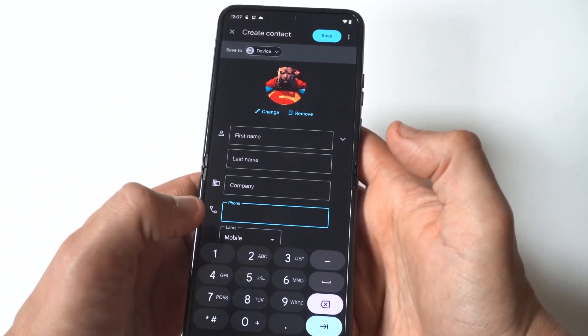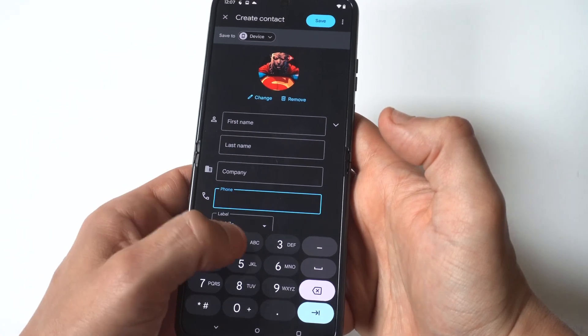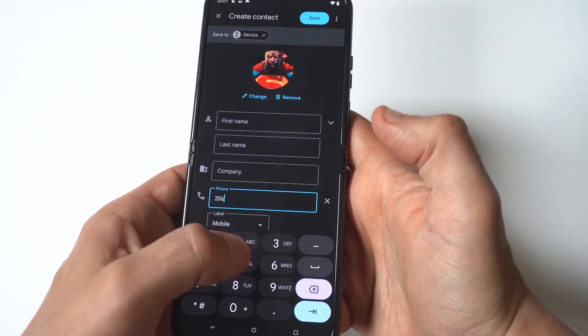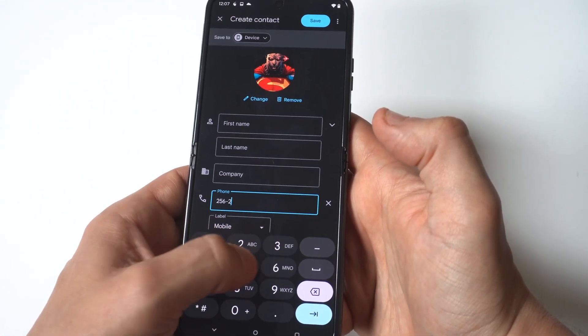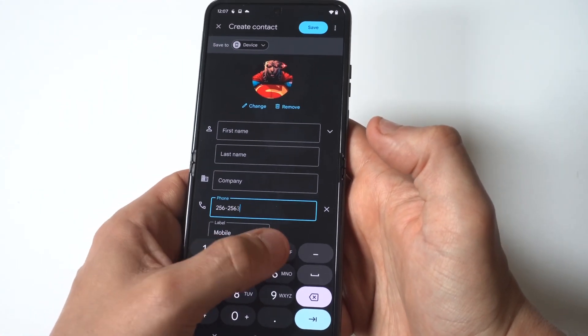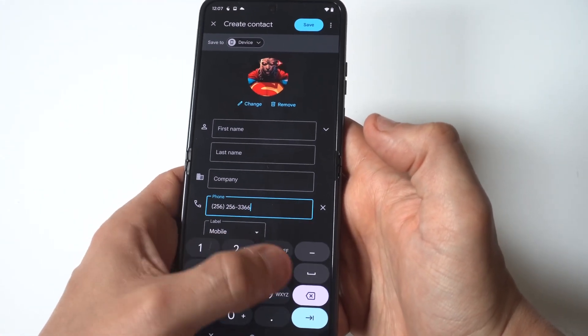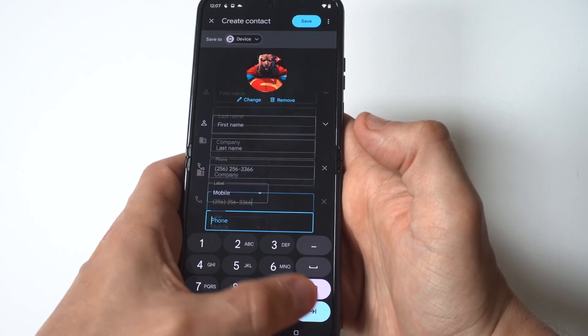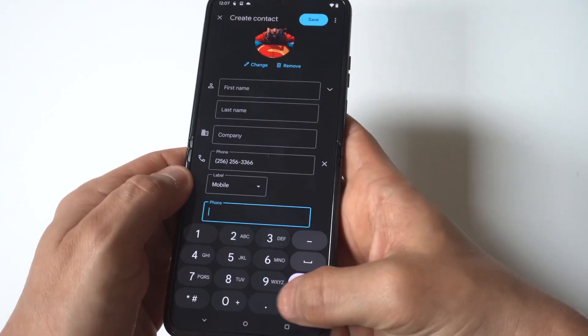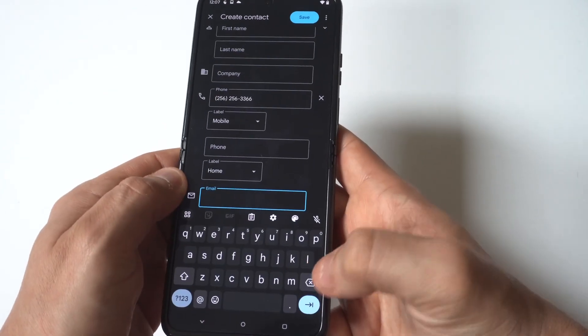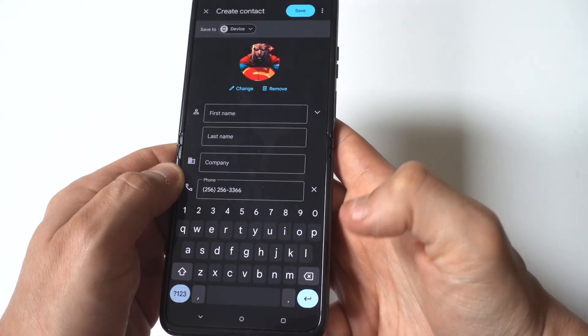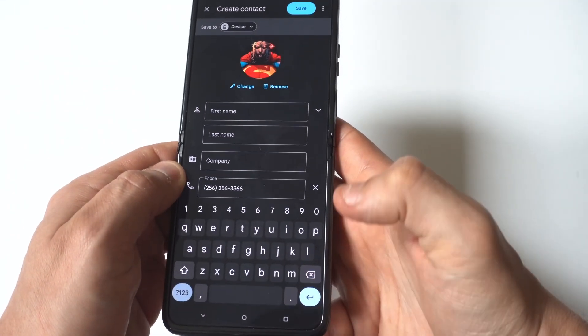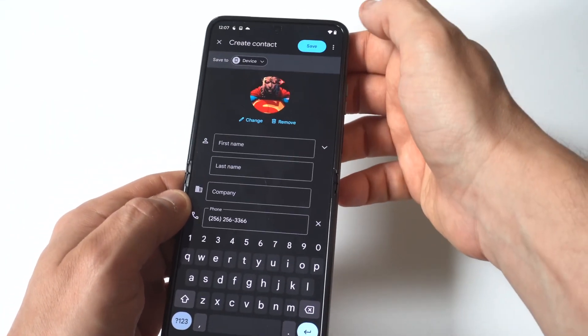Now you're going to see the phone number option, so I'm just going to put in a random phone number, and we'll move on to the next step. Okay, and then you could add more if you want to add the email and then their birthday.